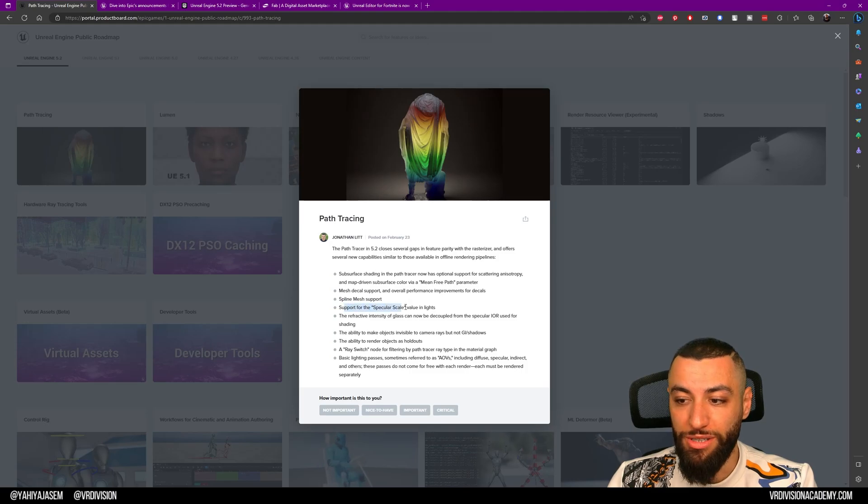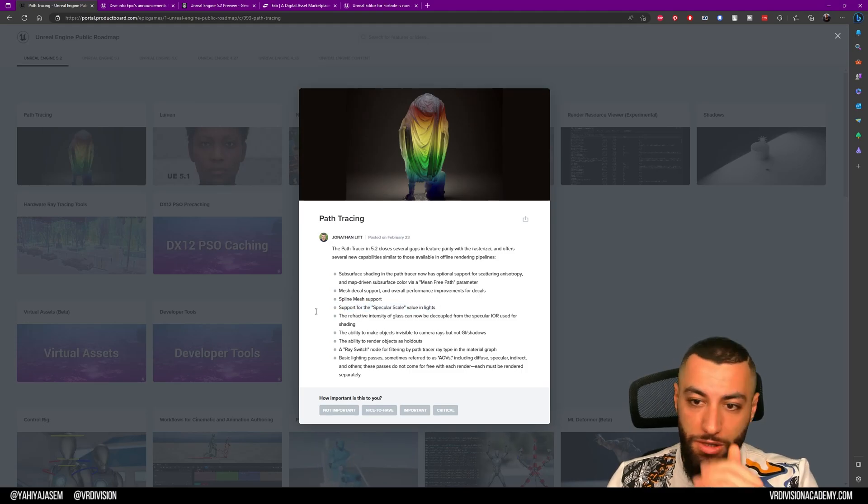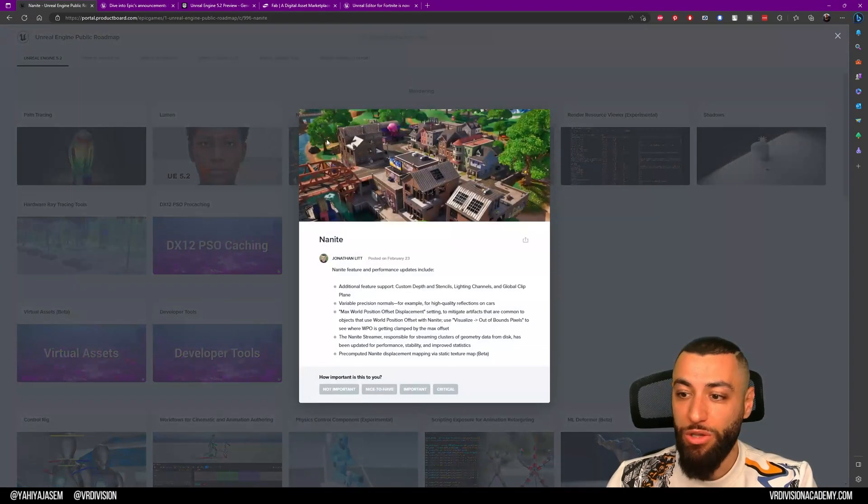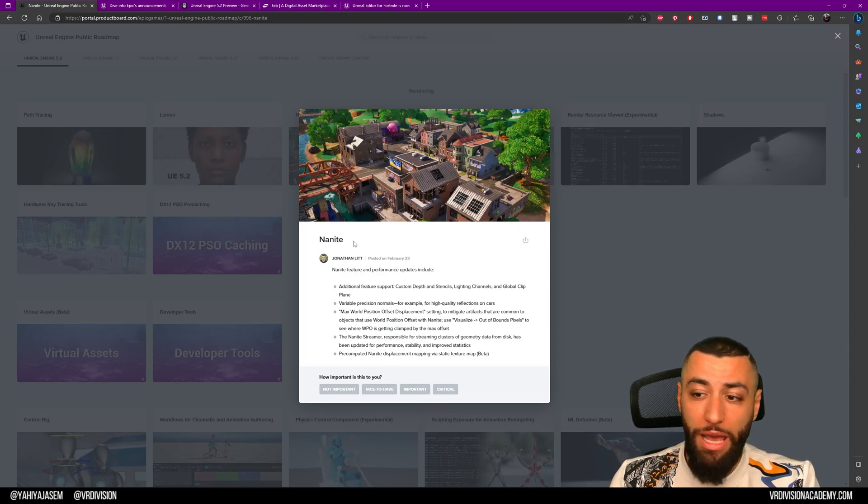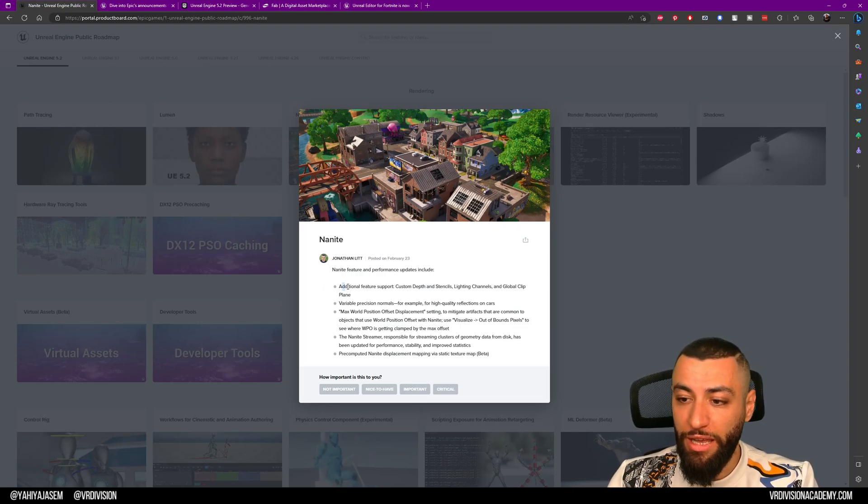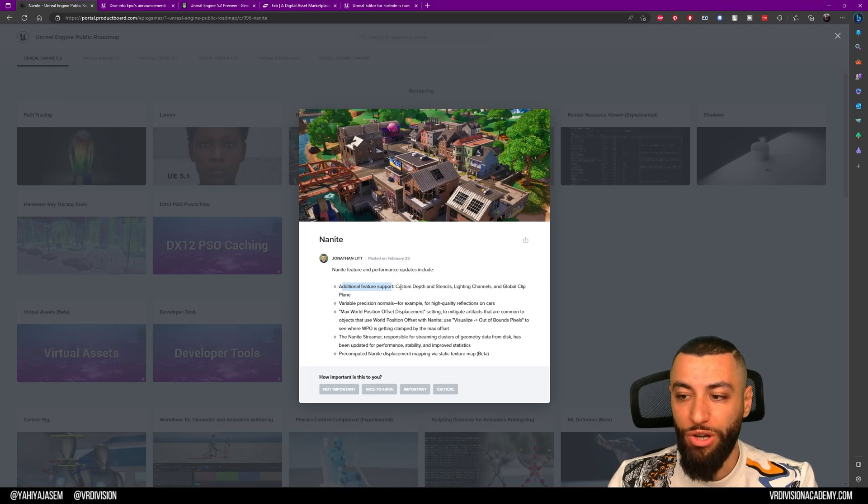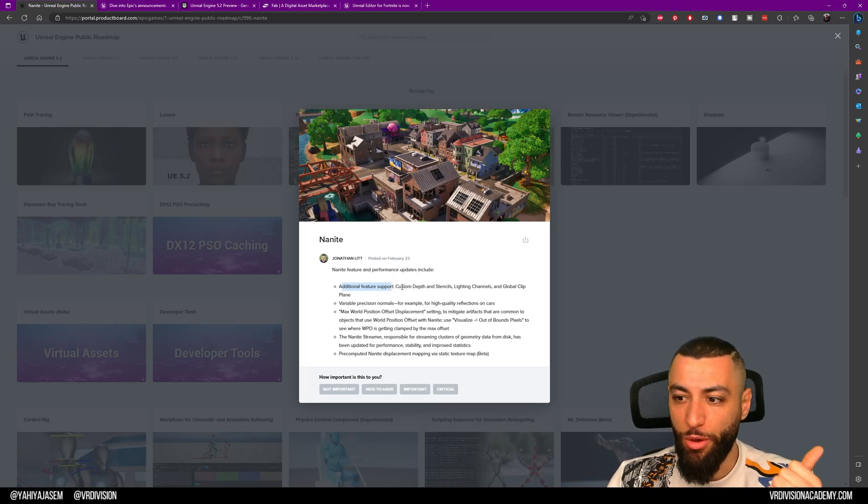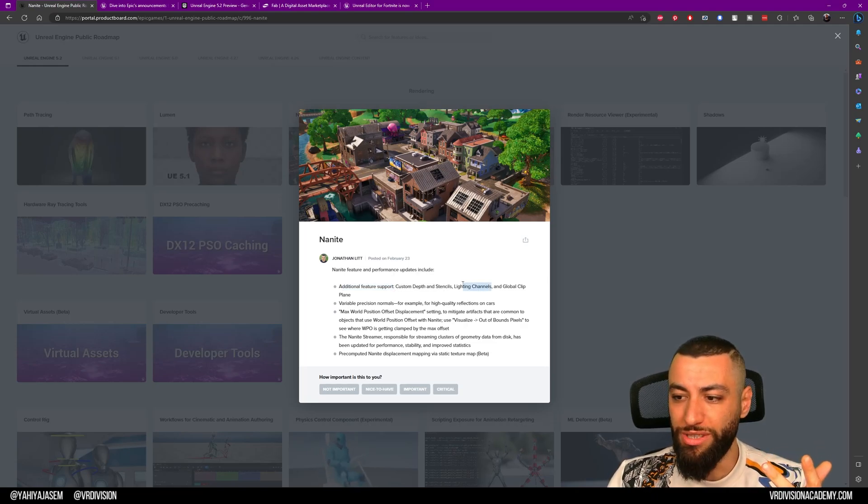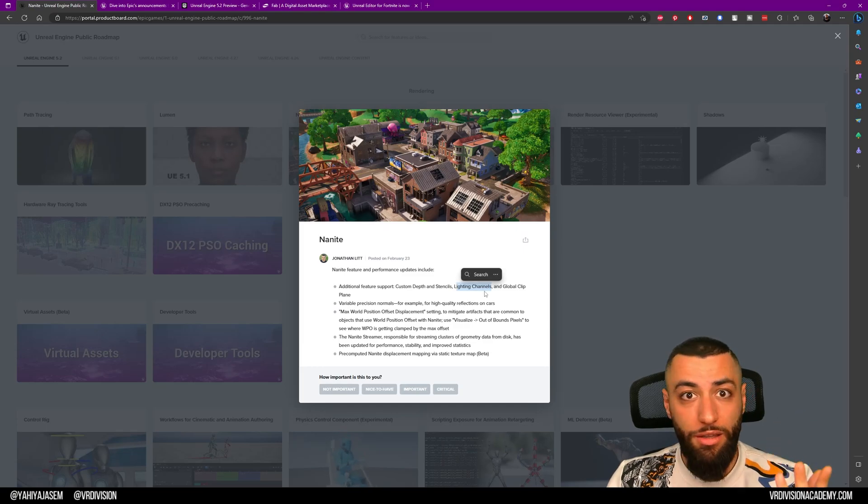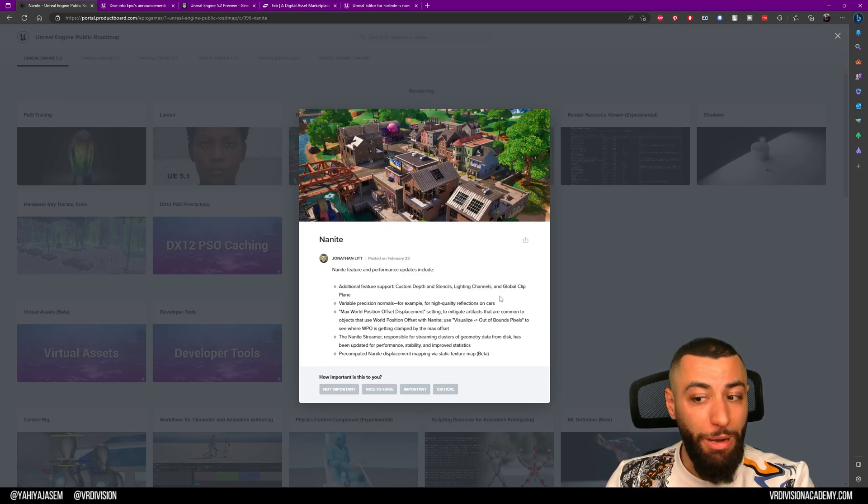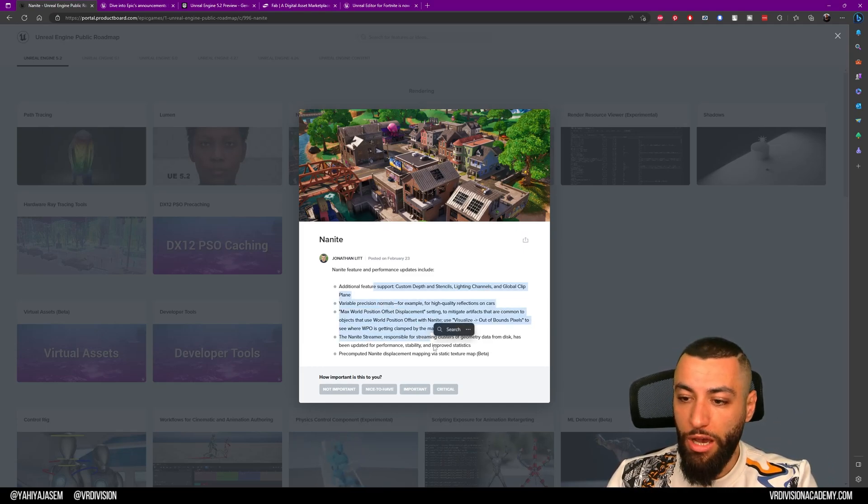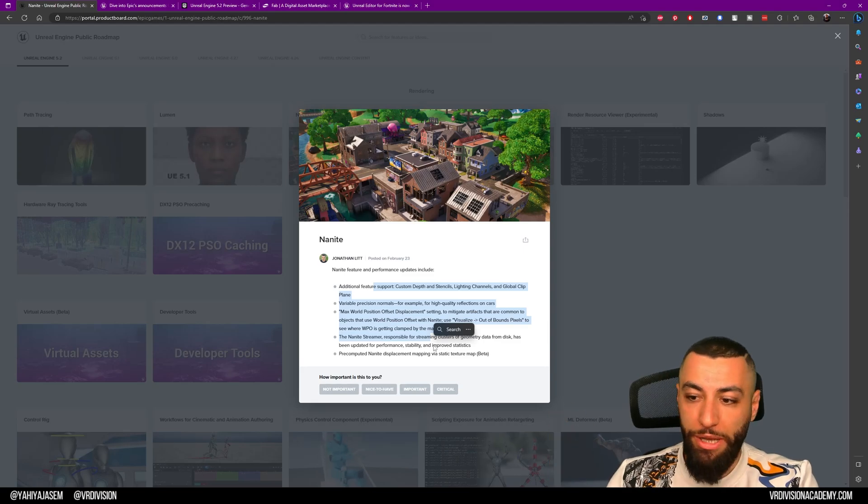We also have improvements on Nanite—some quality of life and performance updates. We have additional feature support if you want to create custom depth or stencils, or if you want to use Nanite with lighting channels. We can do that now. We have global clip plane and more updates on Nanite.